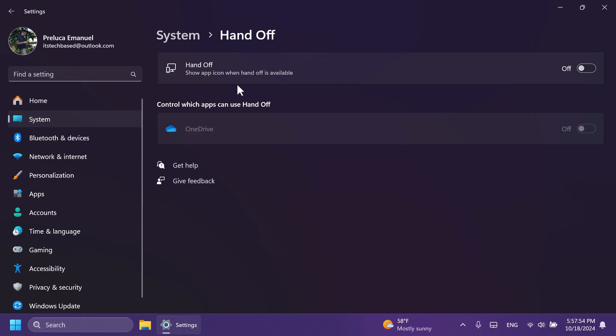This is a feature that Microsoft is currently testing and it's hidden in this build but can be enabled using ViVeTool. Also, you have the control which apps can use handoff feature and we only have OneDrive here.